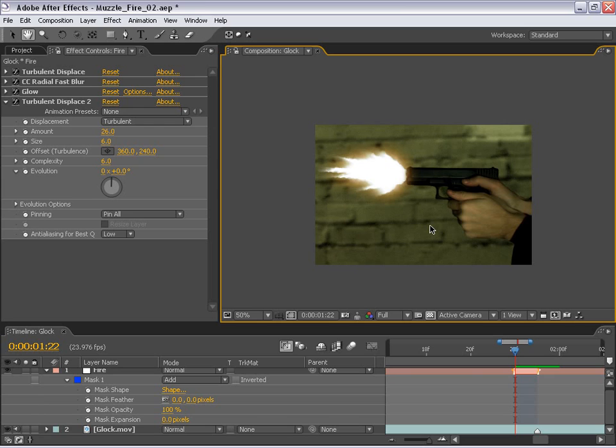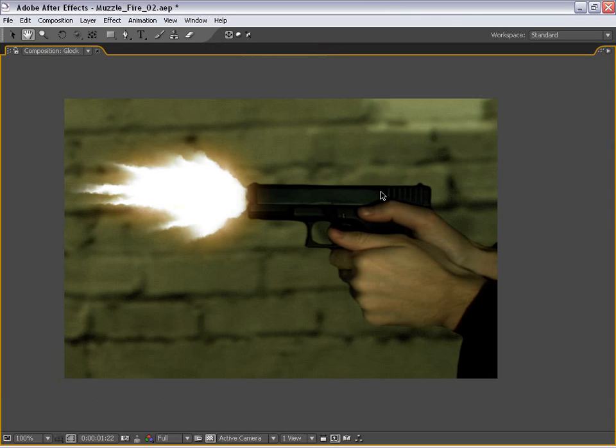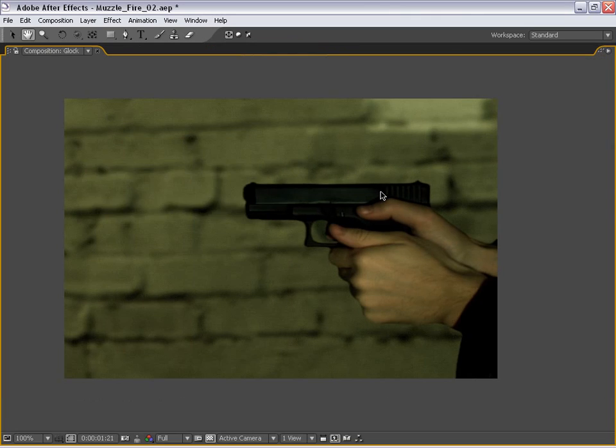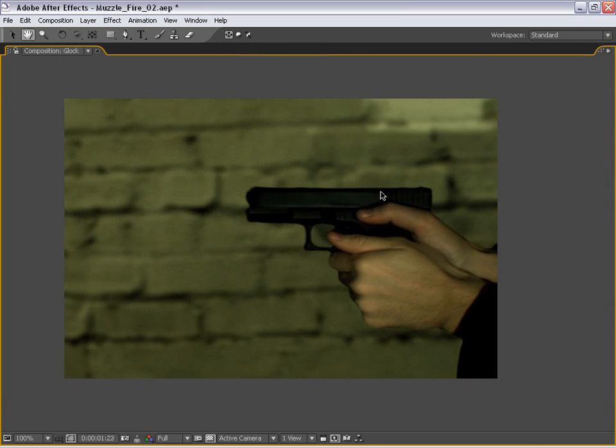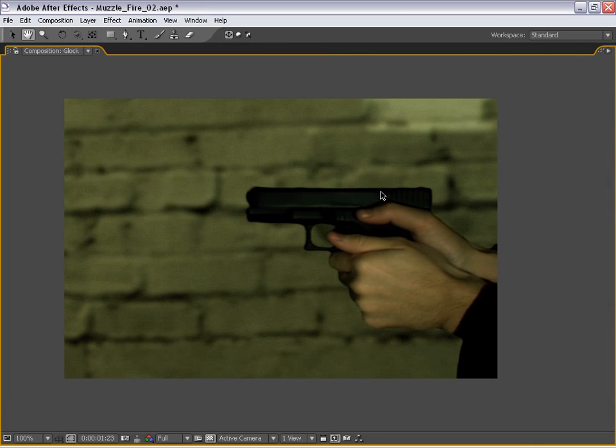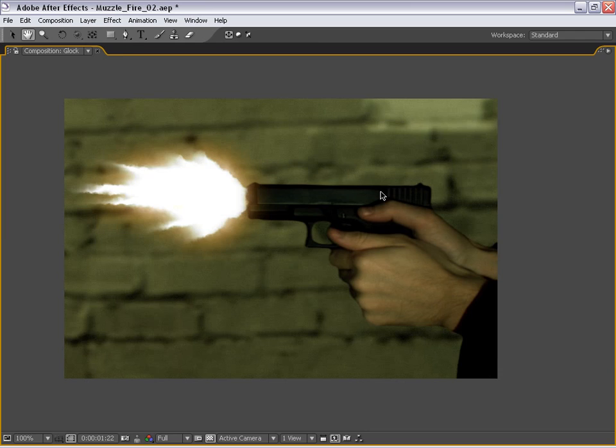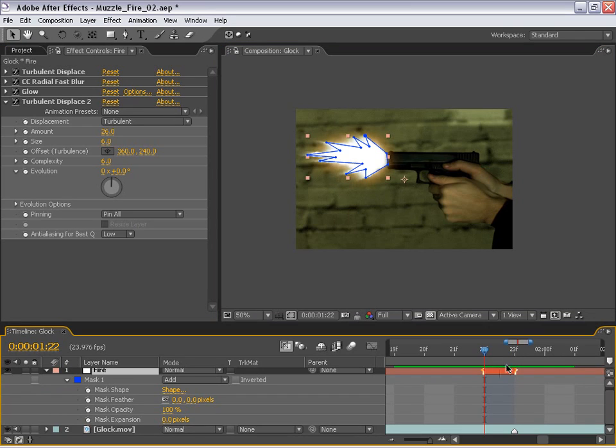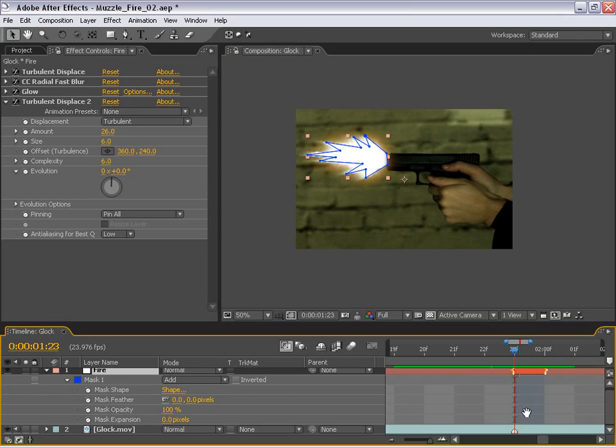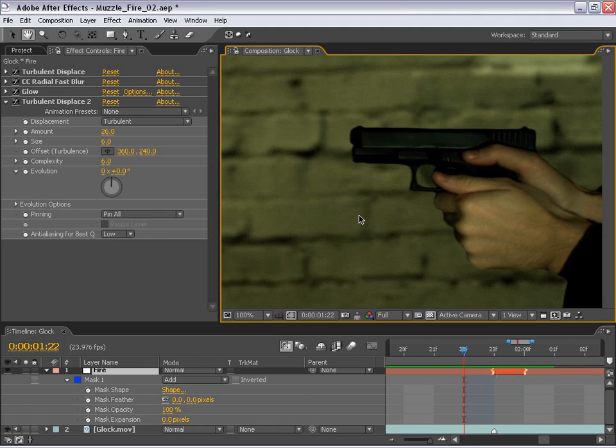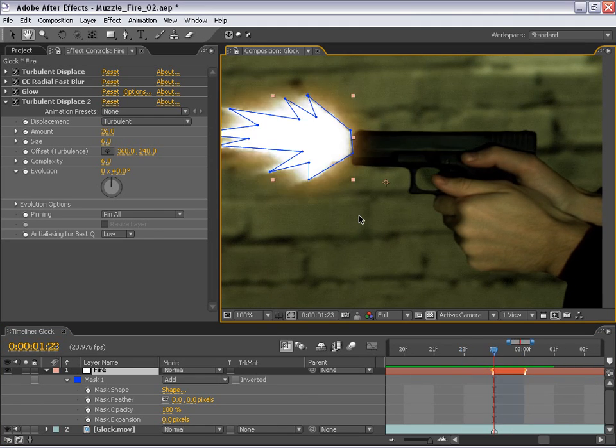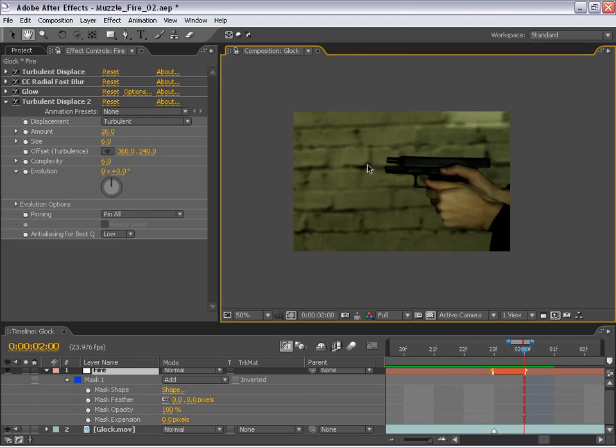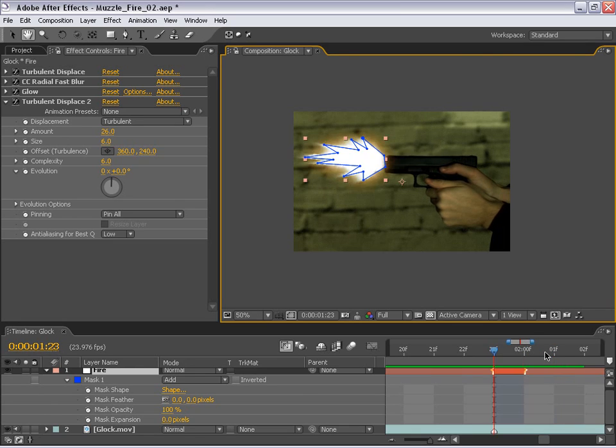So if we watch it really quick, if I just toggle through the frames, you see the gun is ready, the trigger is pulled, the gun kicks back, and it fires. Now, I'm just going to move this forward one frame to our marker, and you can see the gun kicks immediately after the fire goes on, and then back to its original state.